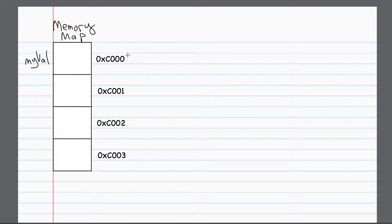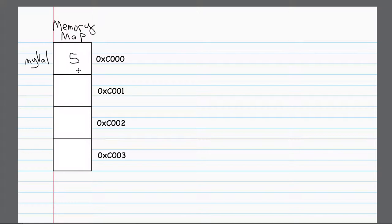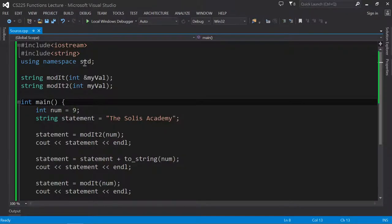So myVal and address C000, they're pointing to the same thing. And let's say that within that memory location, I put the number five. Okay, so now that I have this, let's go back over here to Visual Studio.